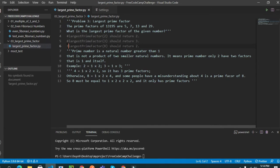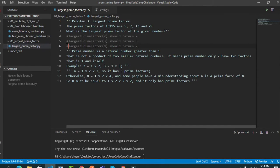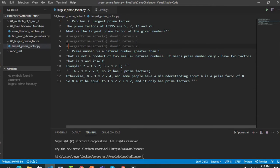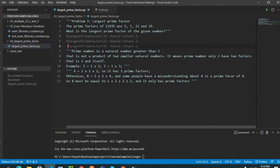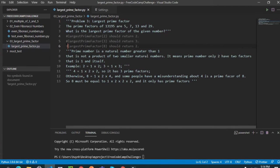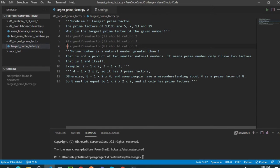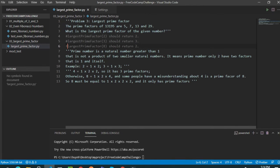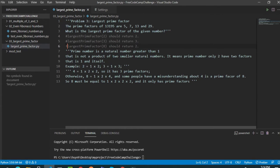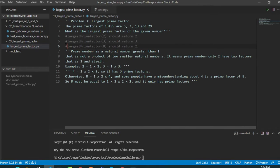Okay, here we need to know what a prime number is. A prime number is a natural number greater than 1 that is not a product of 2 smaller natural numbers. It means the prime number only has 2 factors.